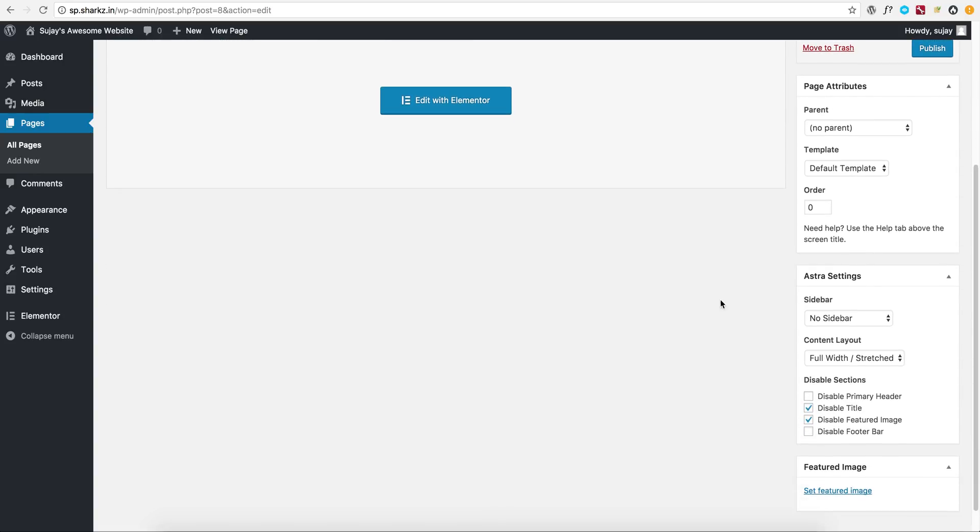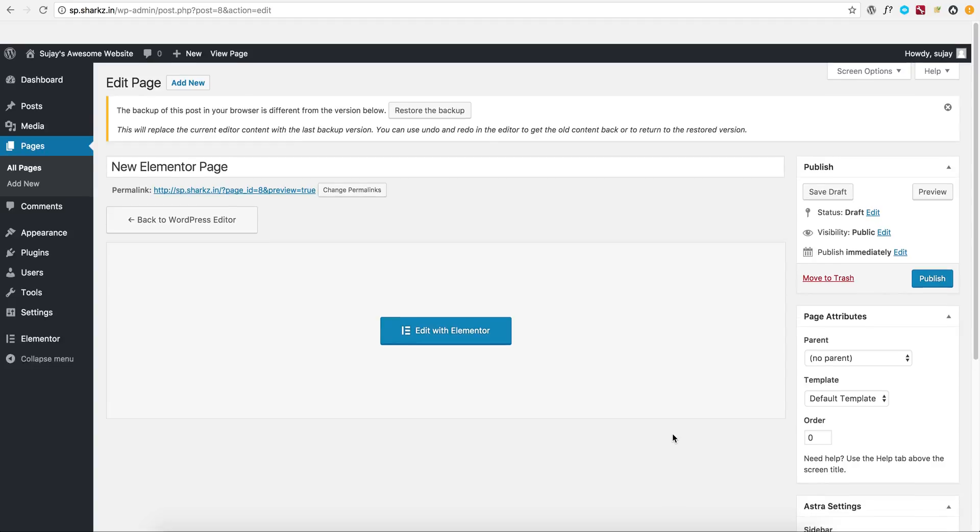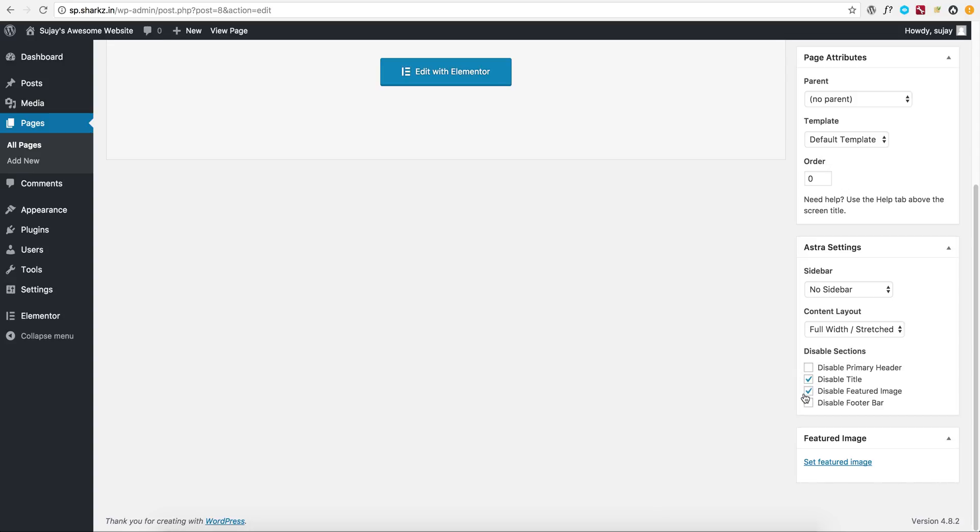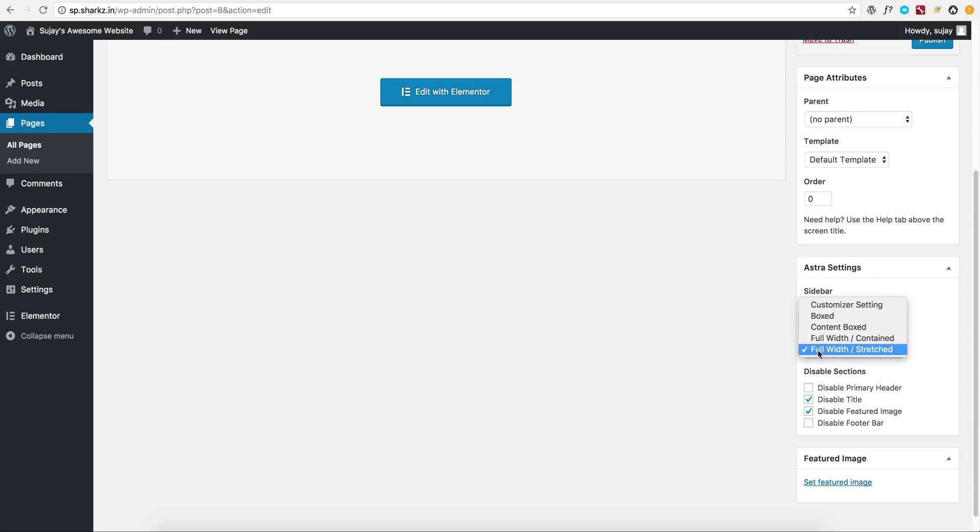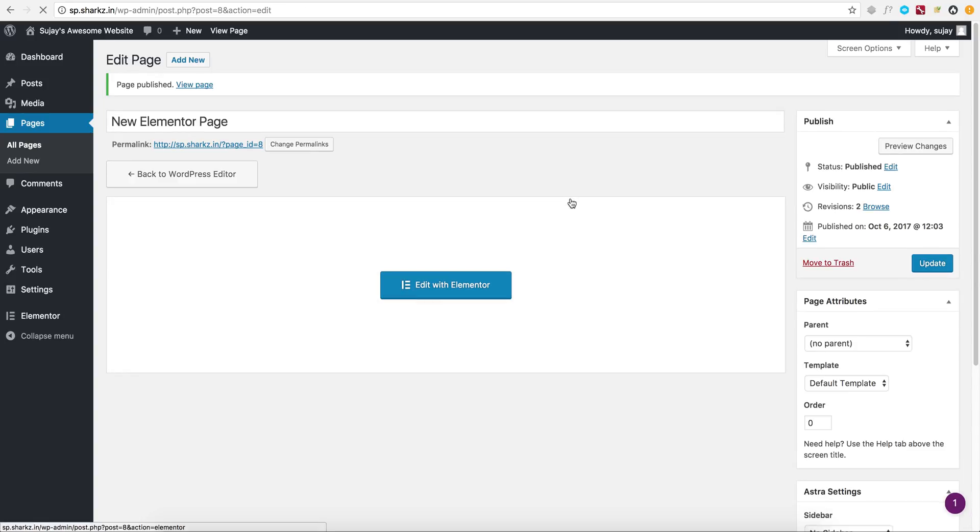But should any user want to have a sidebar or any other elements, they can just make them open. For example, let me have a full width content layout. So if a user wants to have this kind of layout, it is possible as well.